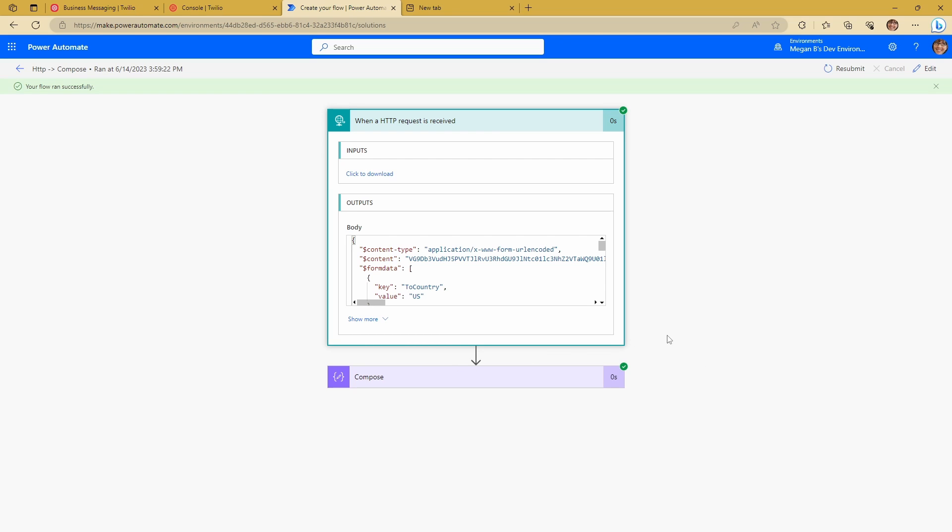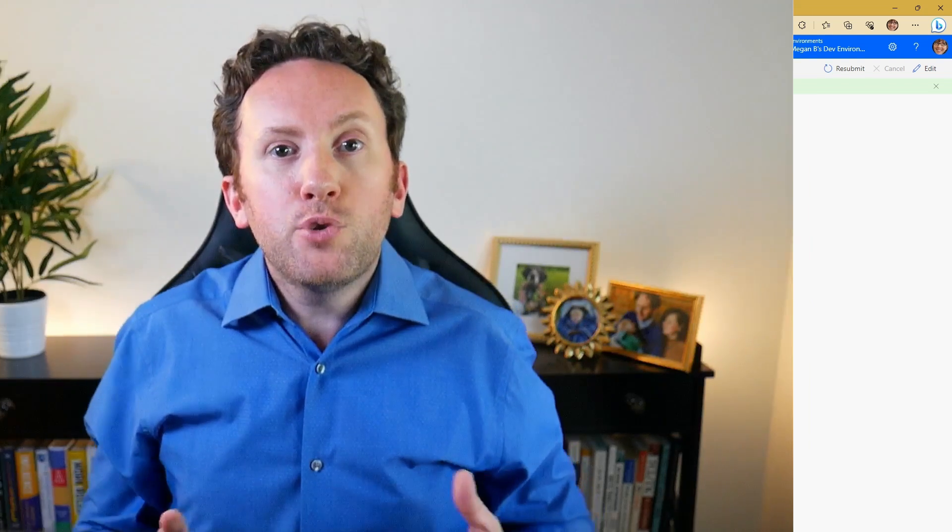So I'm not going to take you through what you can do with this. Obviously, you can come up with whatever you need to. But sending and receiving text messages, SMS messages using Twilio is as simple as that.